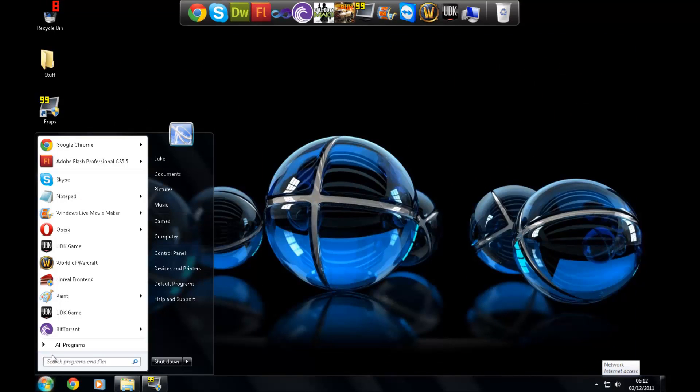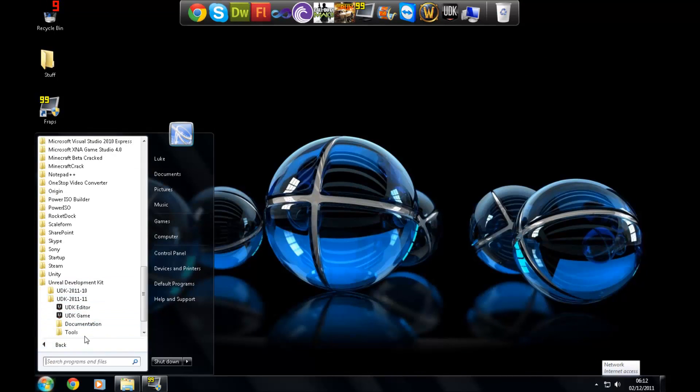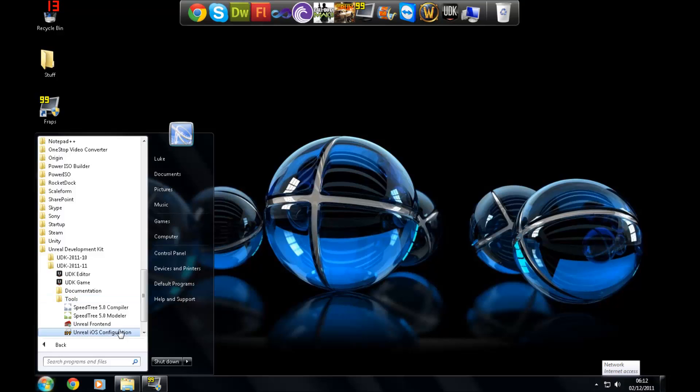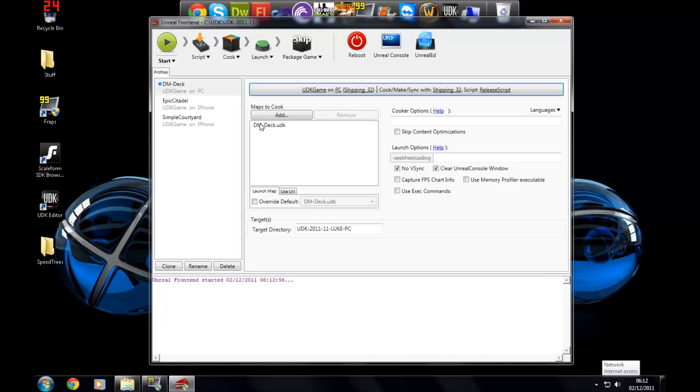So once you've done that, let's go to all programs, Unreal Development Kit, the version you're using, Tools, and we're going to open up a piece of software called Unreal Frontend. Press yes just to accept the UAC. And you'll be confronted with a very simple looking piece of software.